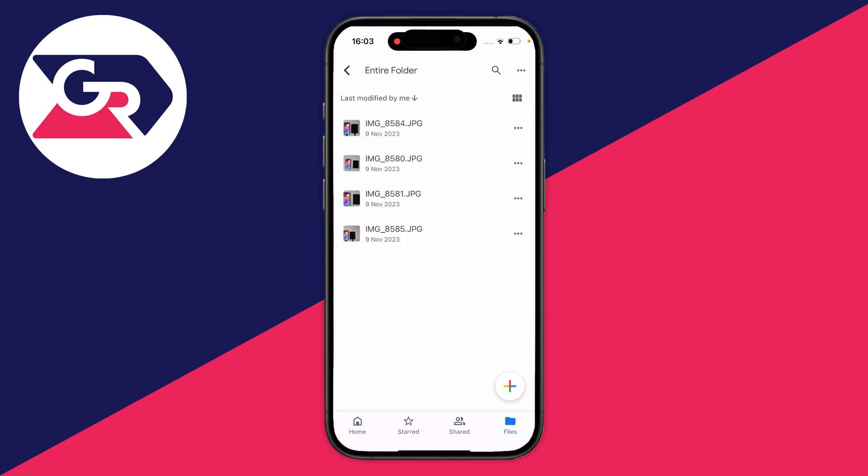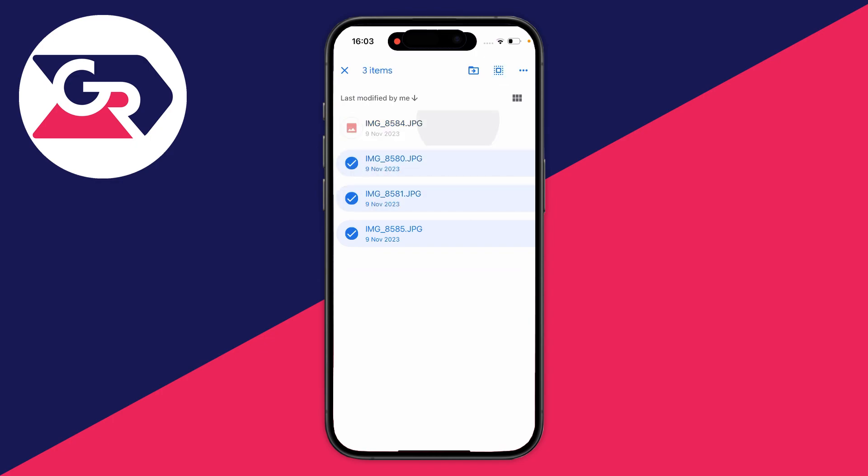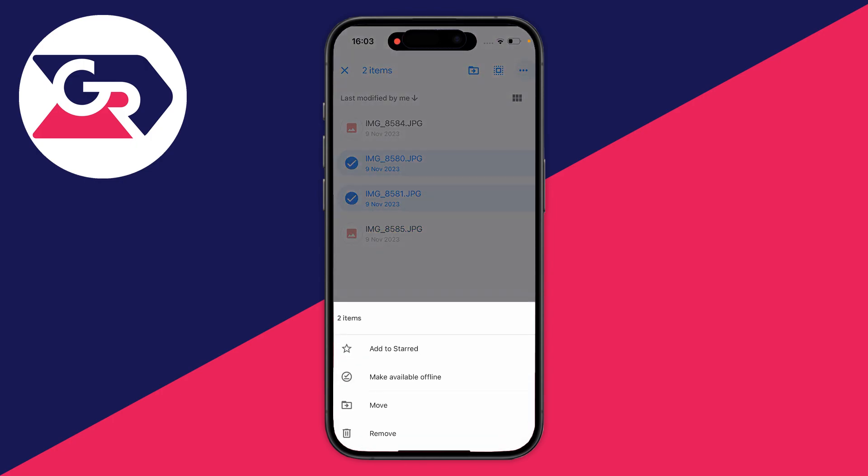To do that, if they're spread about, hold your finger on one of them and then start selecting them. You can also tap on the select all button in the top right, and then once you've got them selected, click on the three dots in the top right and press move.